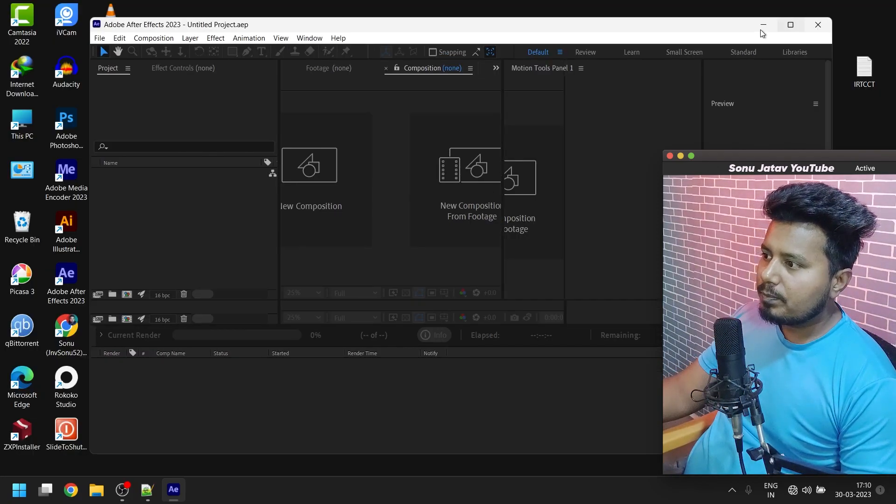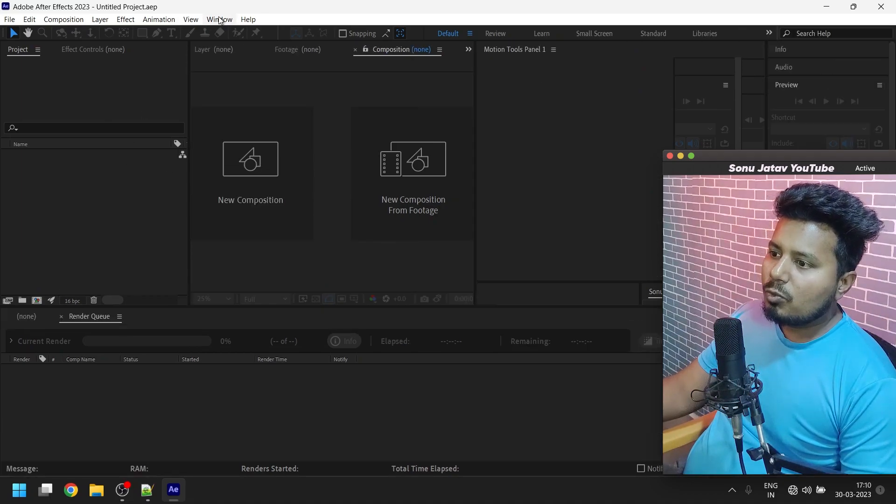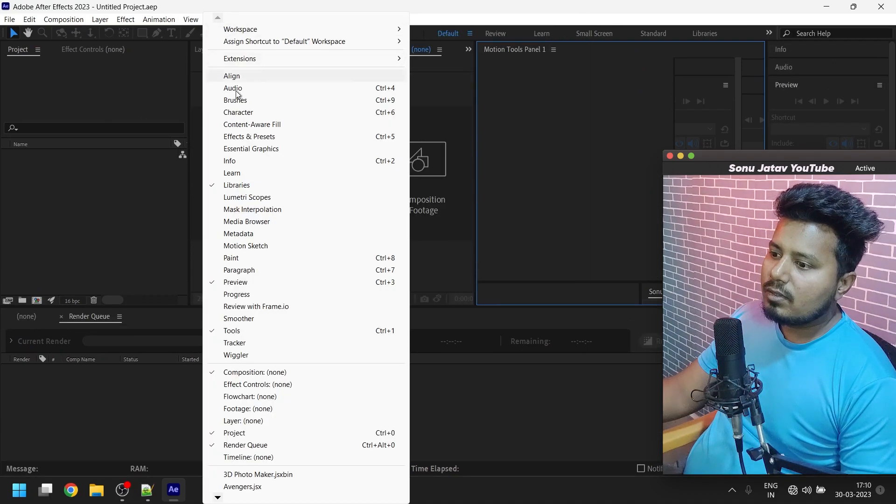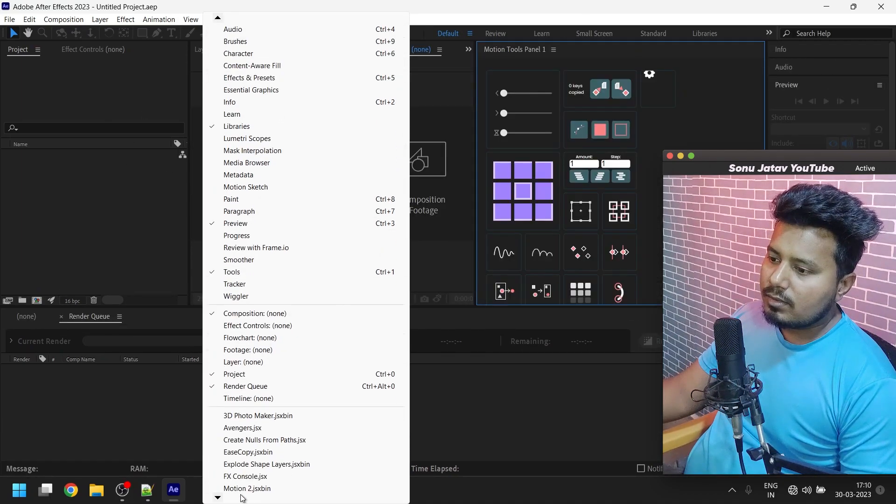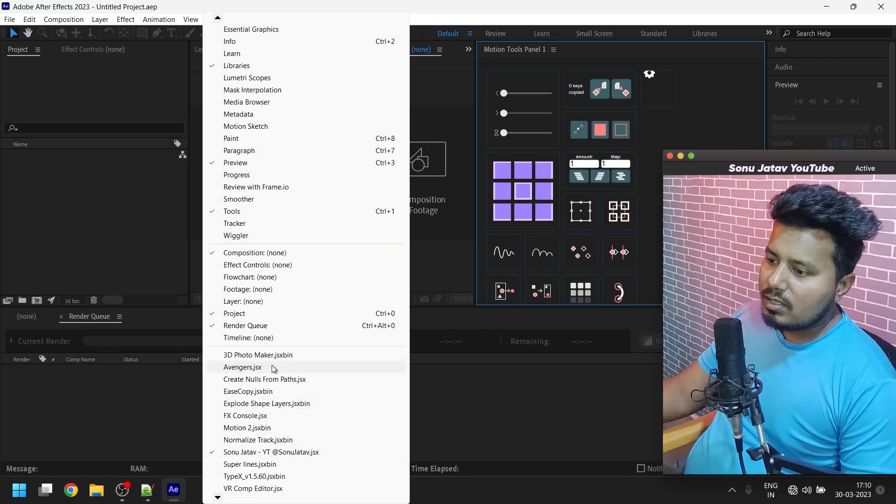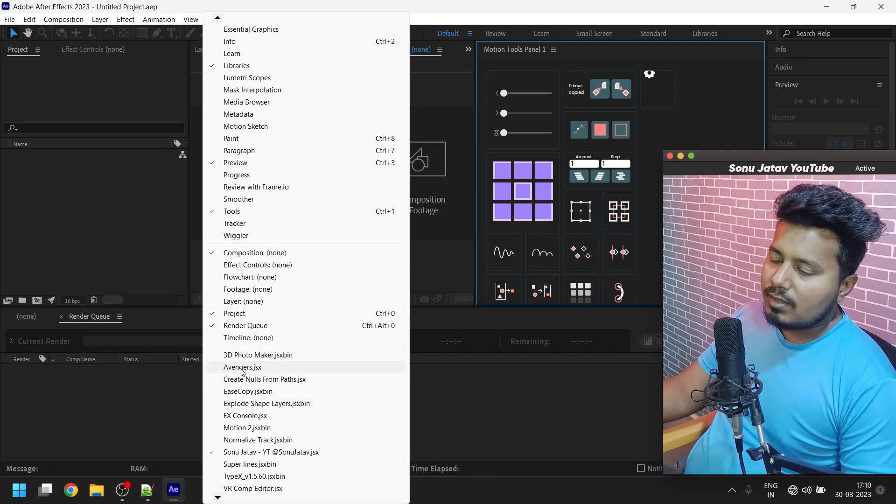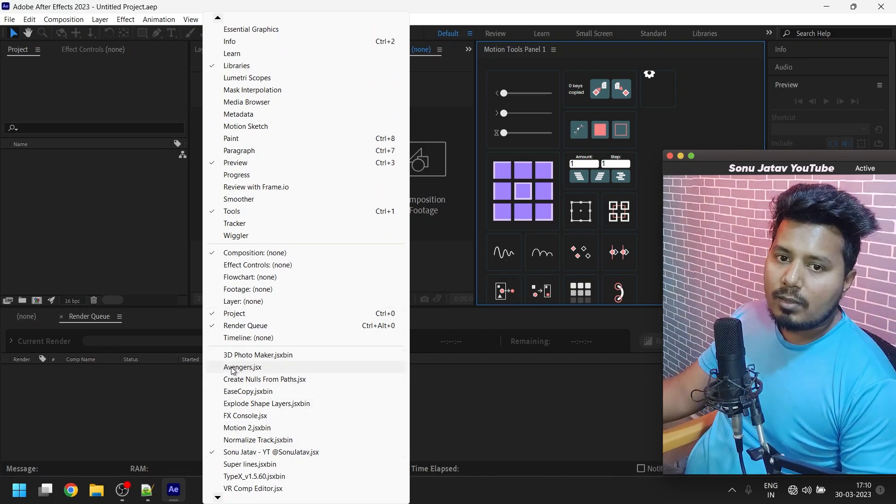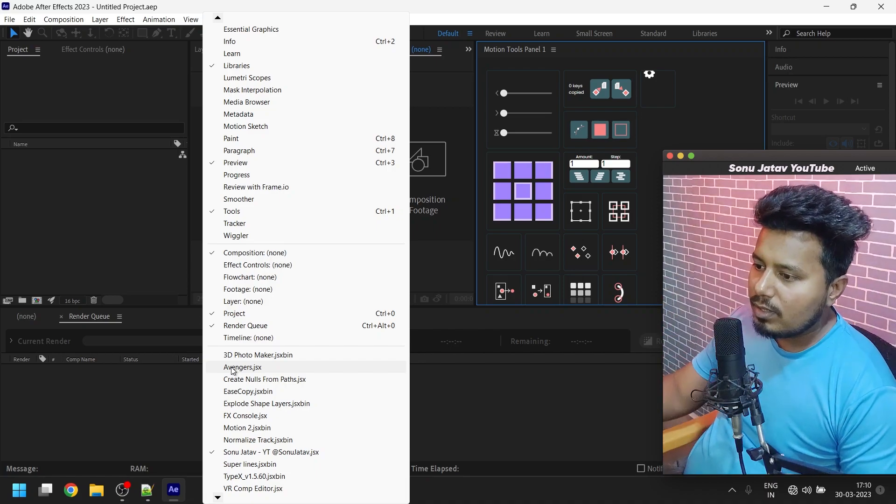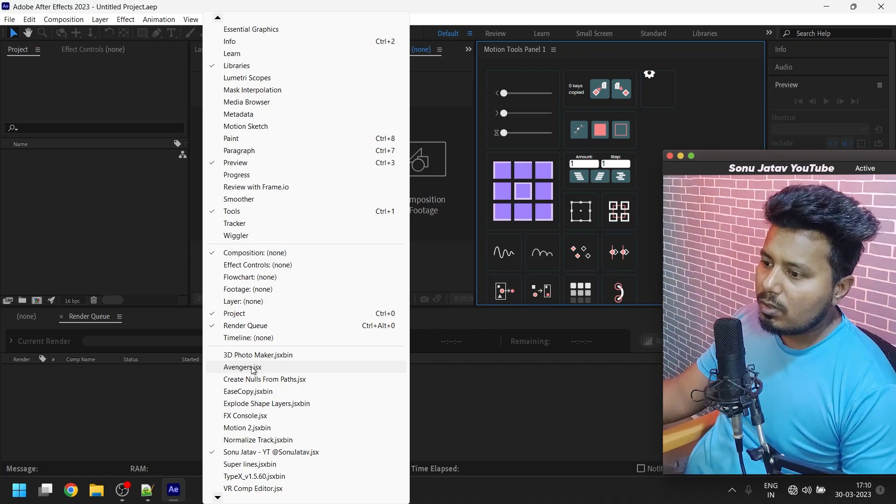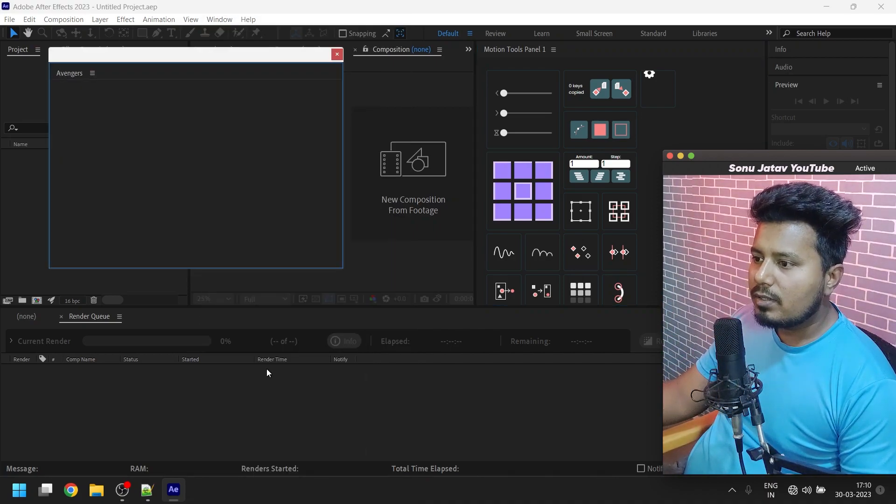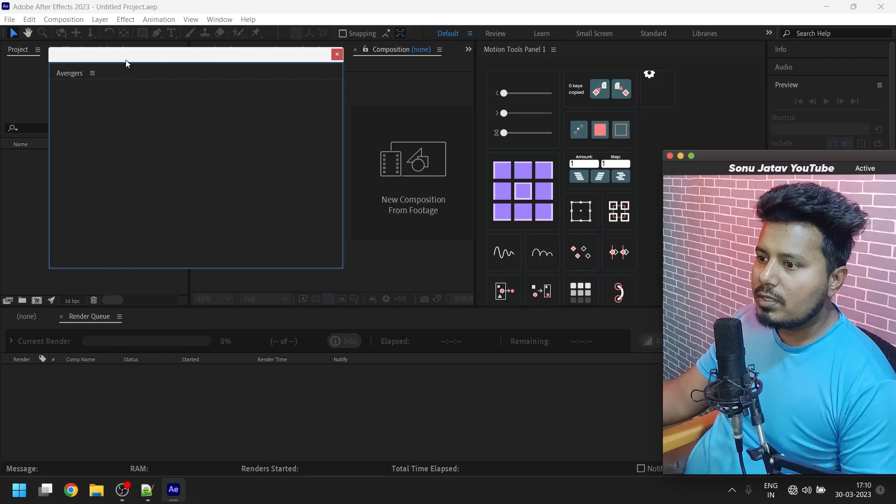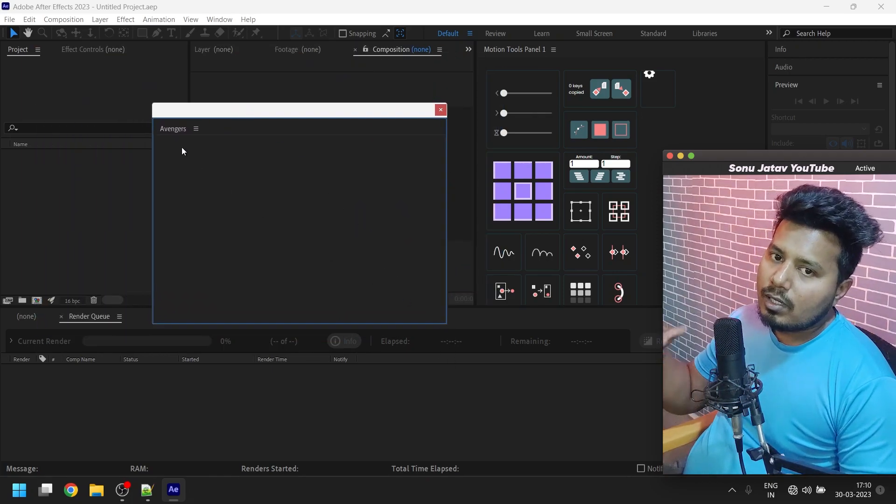Our After Effects is open. Let's go to Windows and here you can see below - here is the script we renamed earlier, Avengers.jsx. Just click on it and here you can see it.